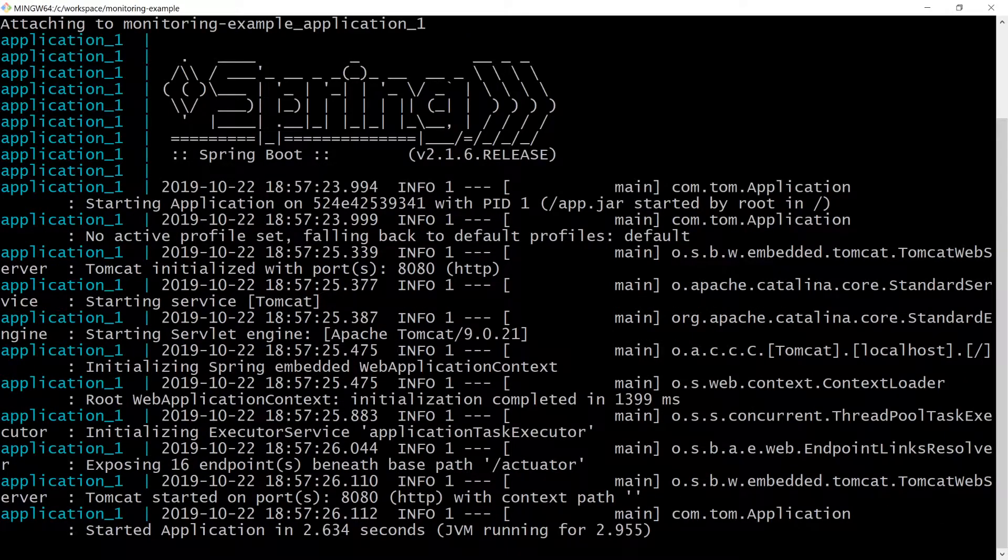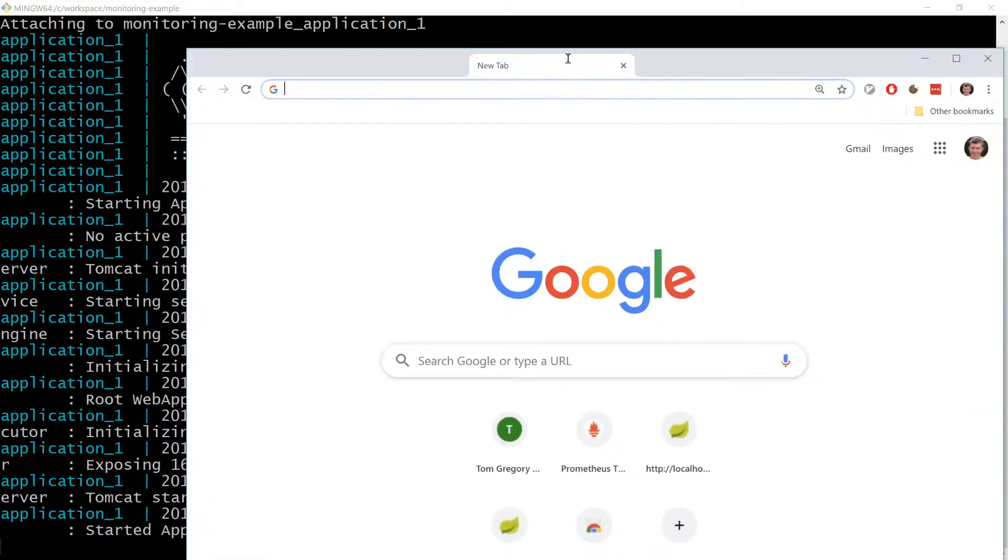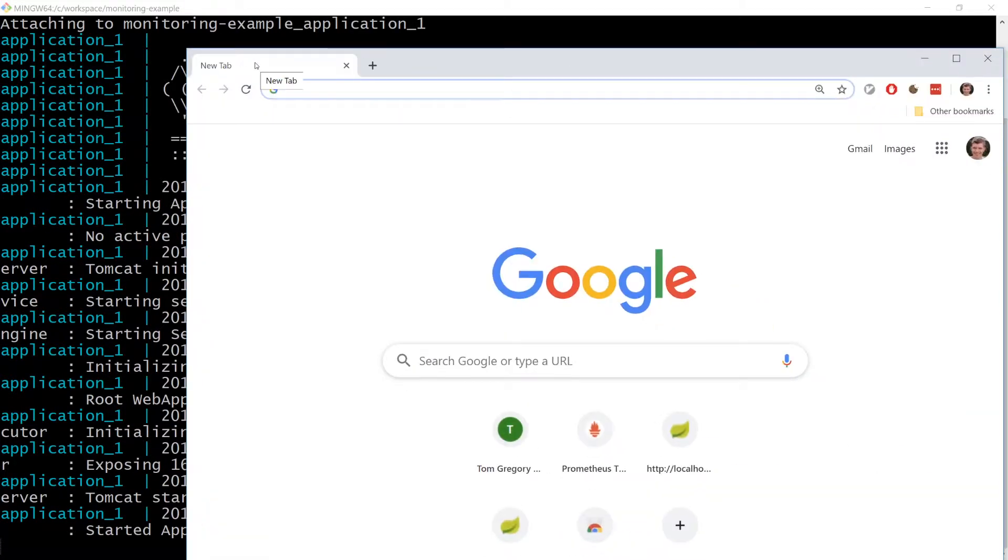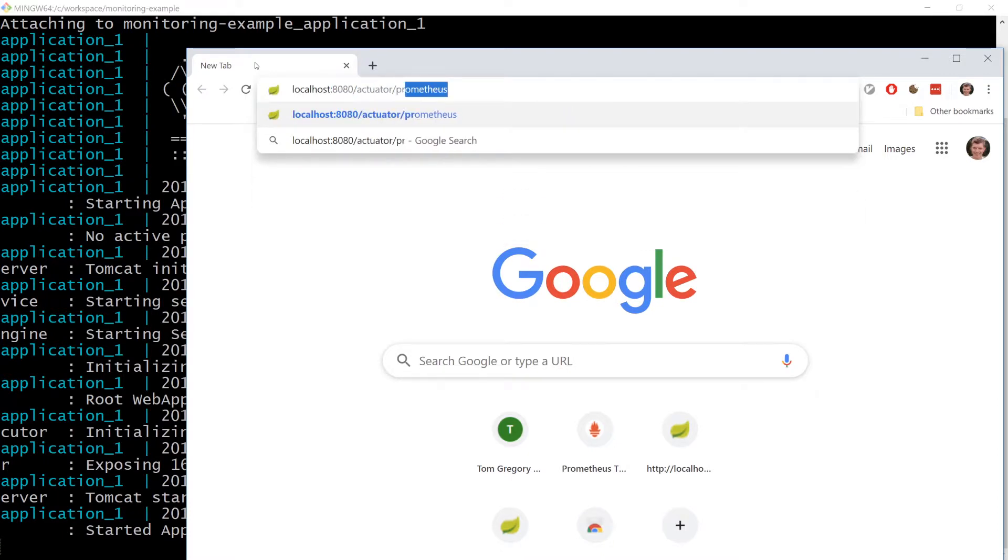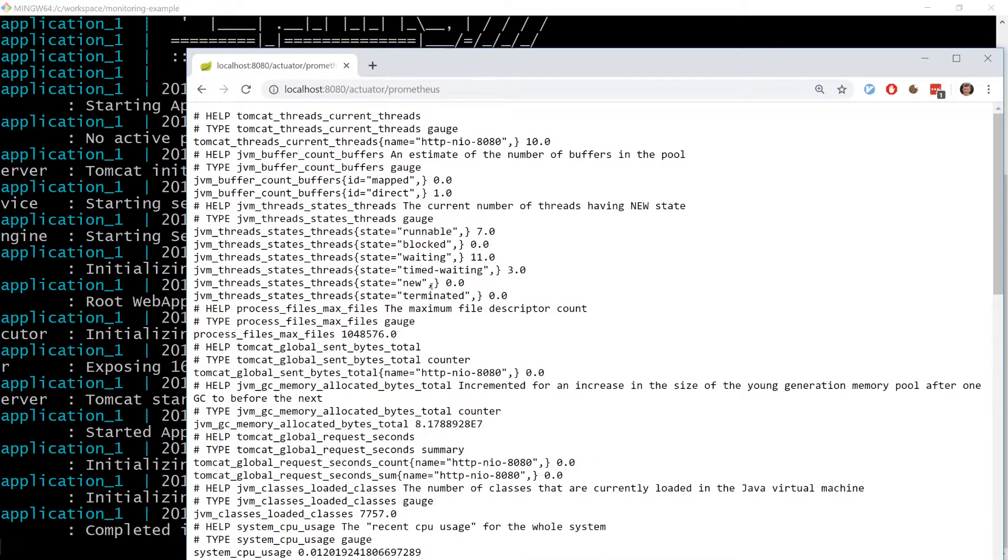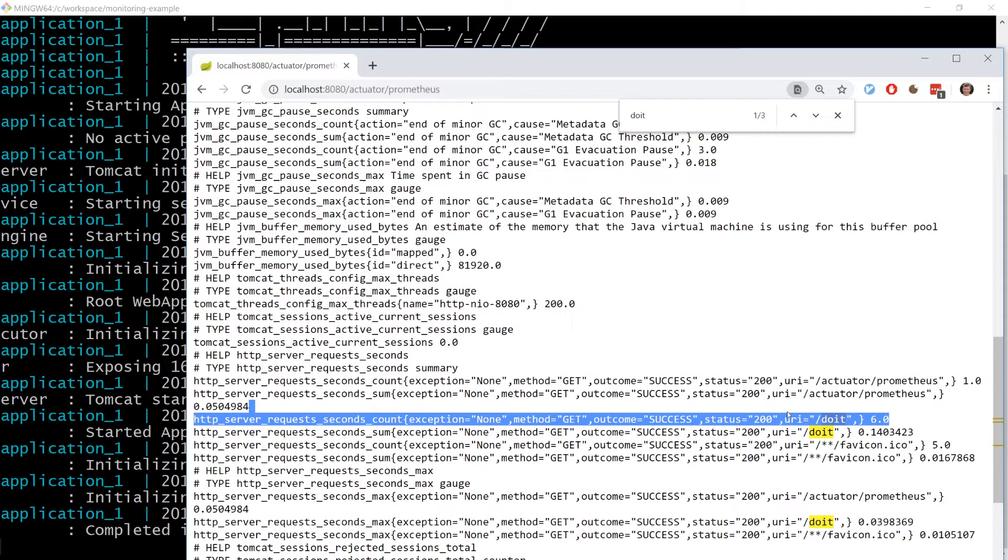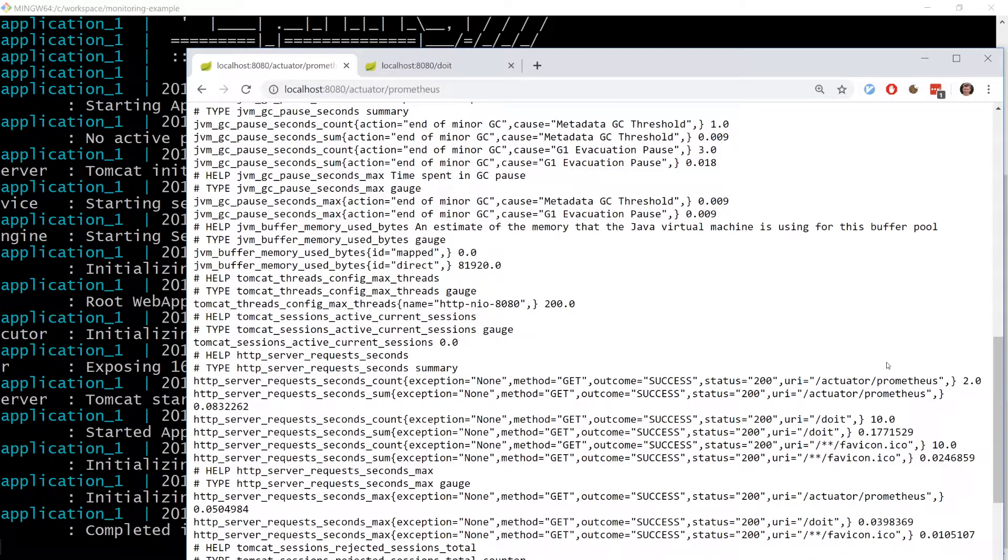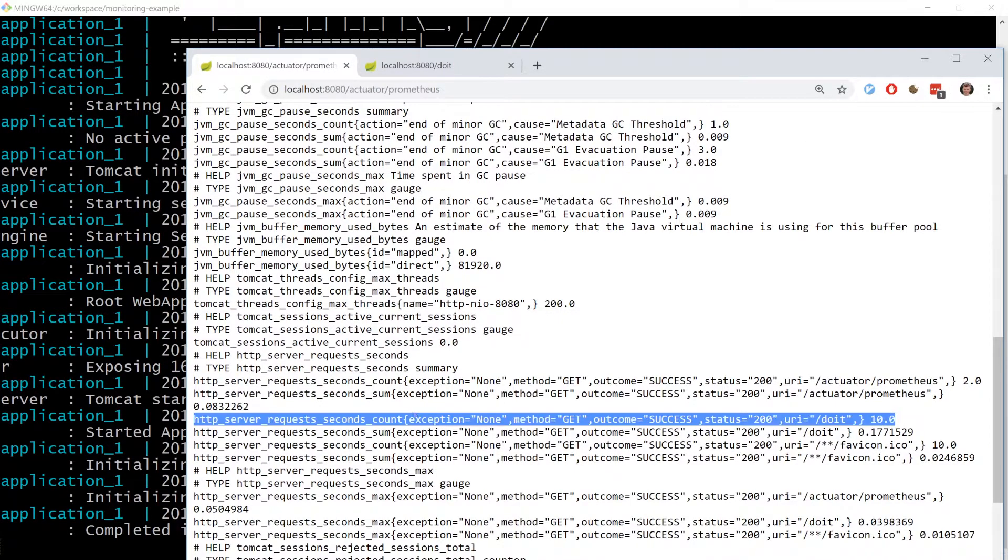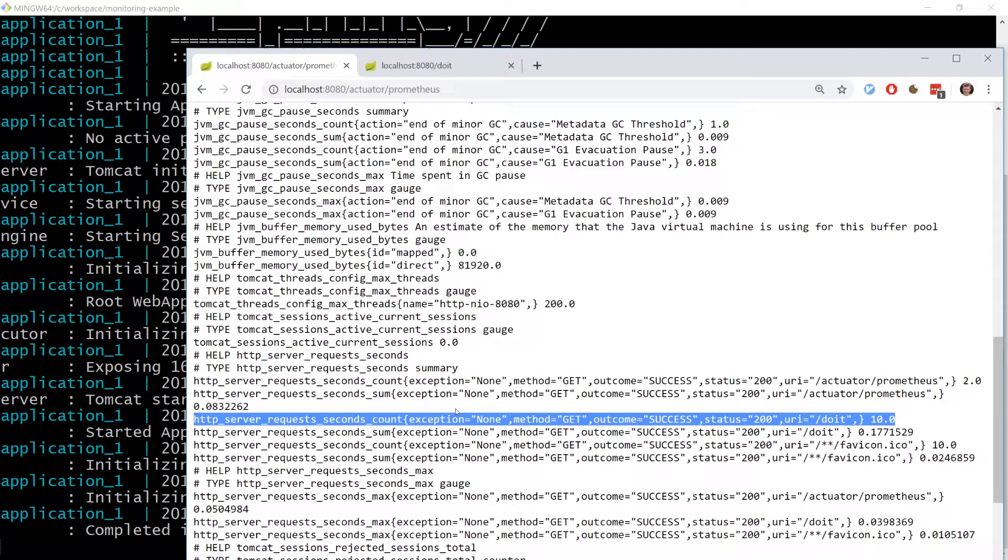Hit localhost 8080 slash actuator slash Prometheus and we can see all the metrics exposed by the application. We can also hit localhost 8080 slash do it a few times to get the HTTP server request seconds count metric going up and up.